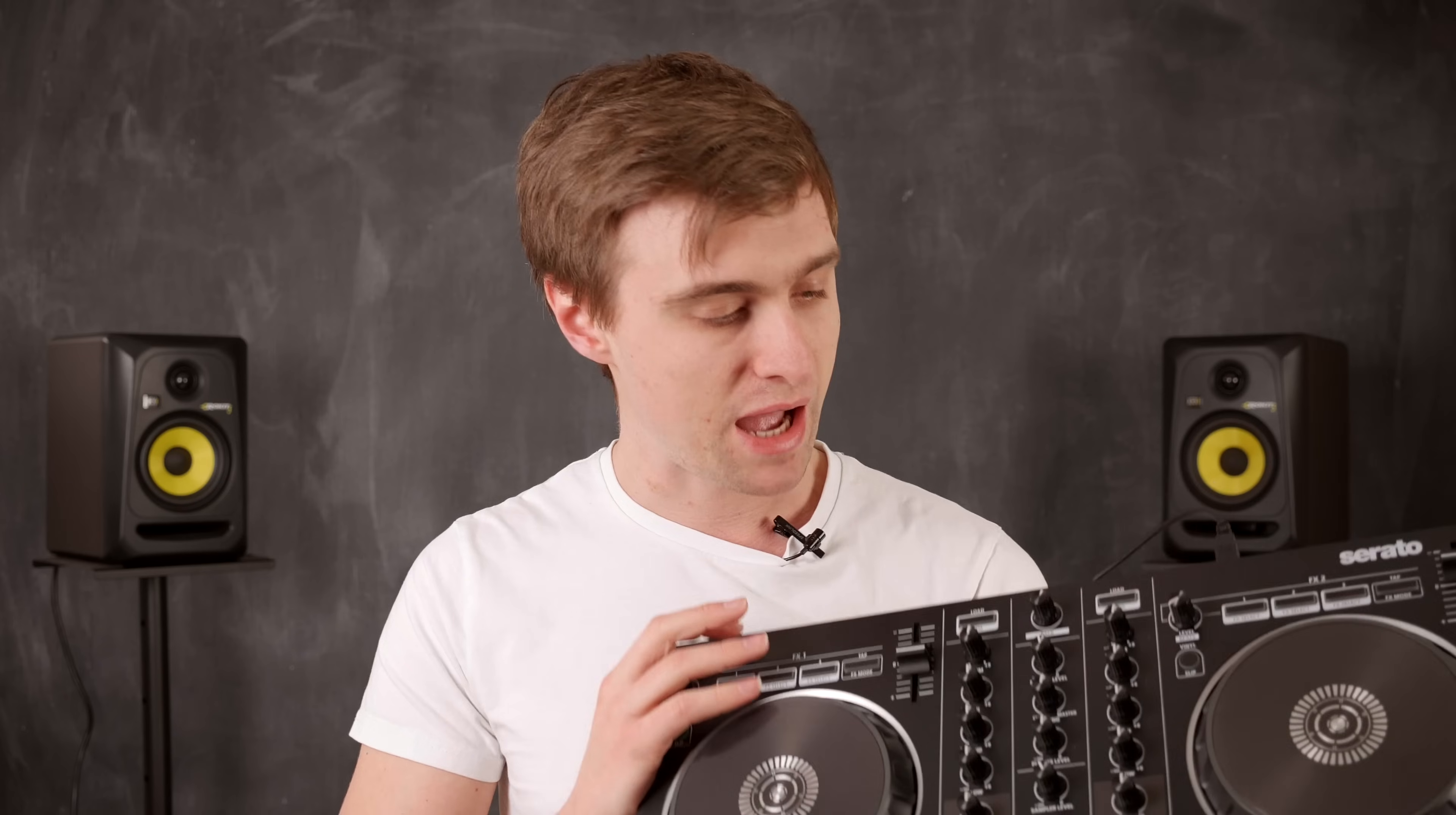I'm going to show you how to remap some of the features on your controller. For this example I'm using the Roland DJ202 but this will work with any controller using Serato DJ Pro.